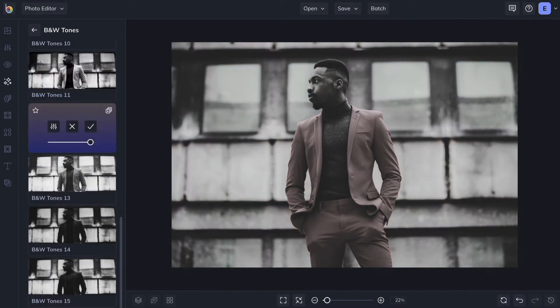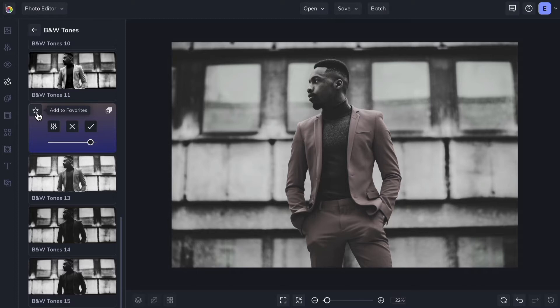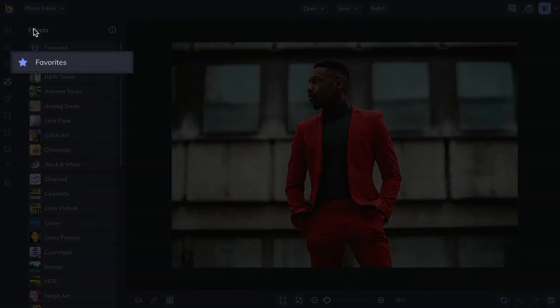You can also add effects to use in your next Batch Processing session by clicking the icon in the upper right corner. And add effects to your Favorites menu for quick access in future photo editing sessions by clicking the Star icon. You'll now find your chosen effect in the Favorites section.